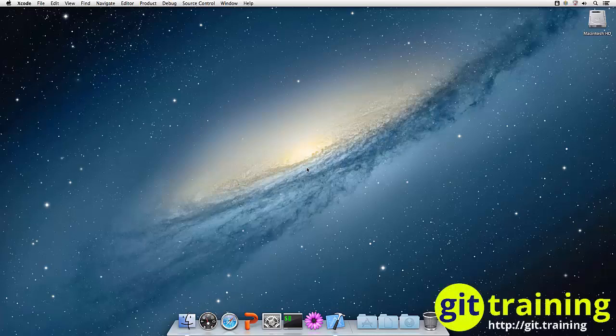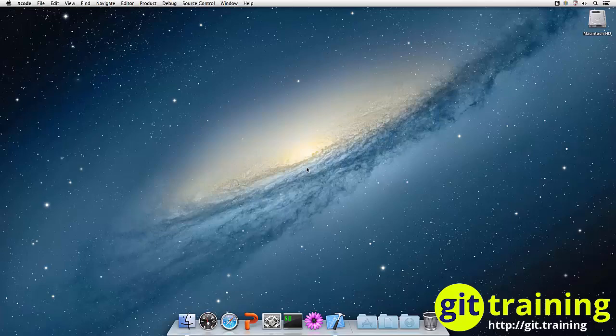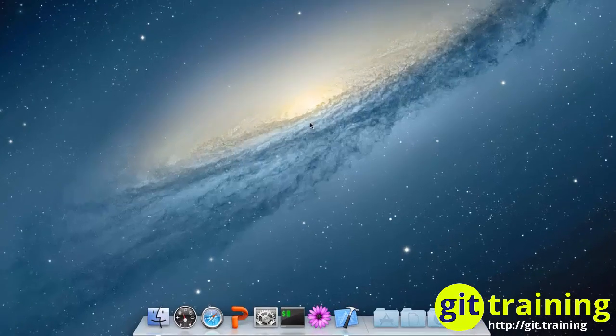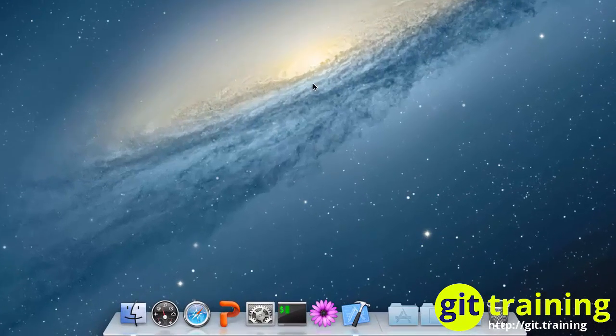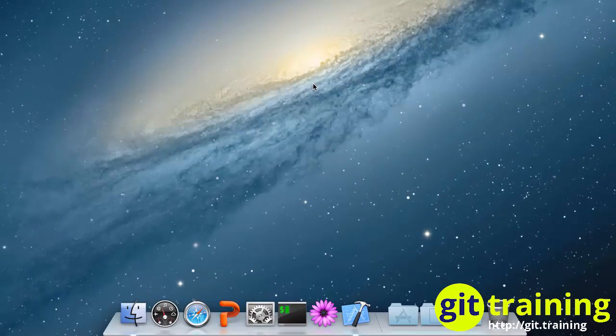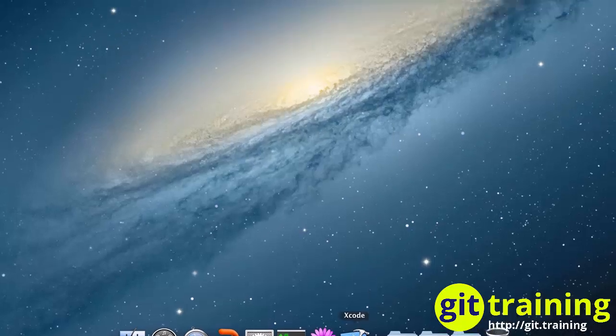In this video, I'm going to demonstrate how to install Git using Xcode. I have already installed Xcode and placed it on my dock. So now I'm going to start up Xcode by clicking on the icon.